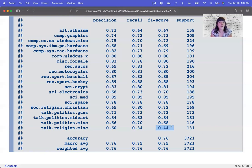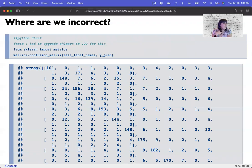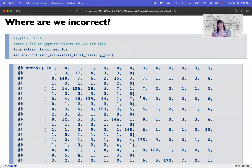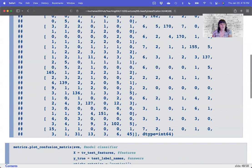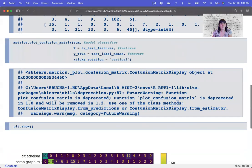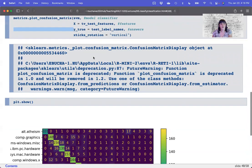One thing you can do to investigate a model not performing as well as you'd like is figure out where you are incorrect. We can make that confusion matrix we talked about before — a matrix of guessed answers versus actual answers — to see where errors go. Printing a straight confusion matrix can be confusing and doesn't print well, but you can print it as an array. I really like the plot_confusion_matrix function. I'm putting in our best model — the second SVM model — our test features, our test label names, and plotting sideways so we can see them.